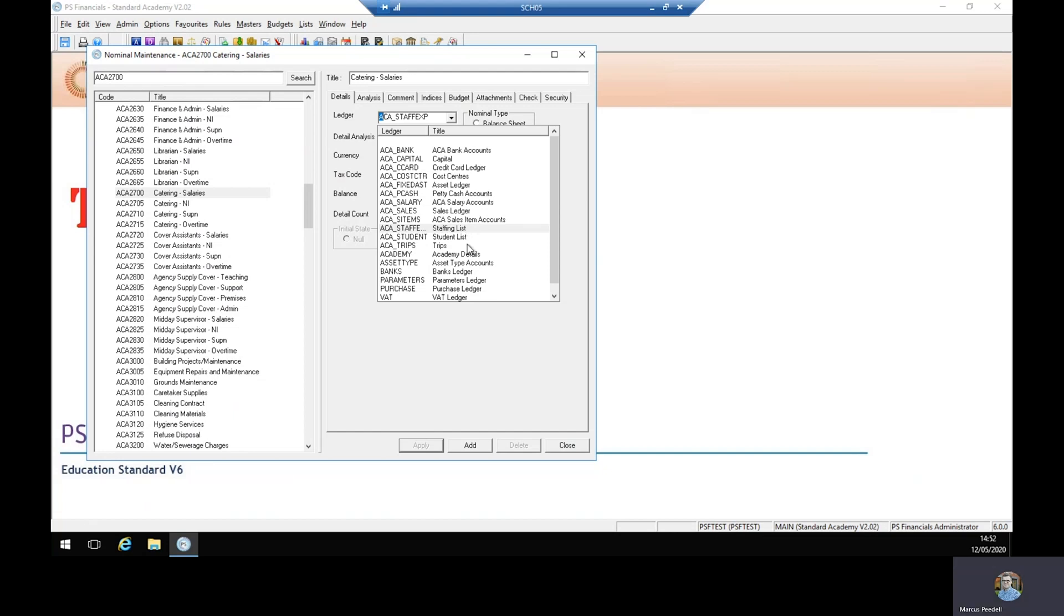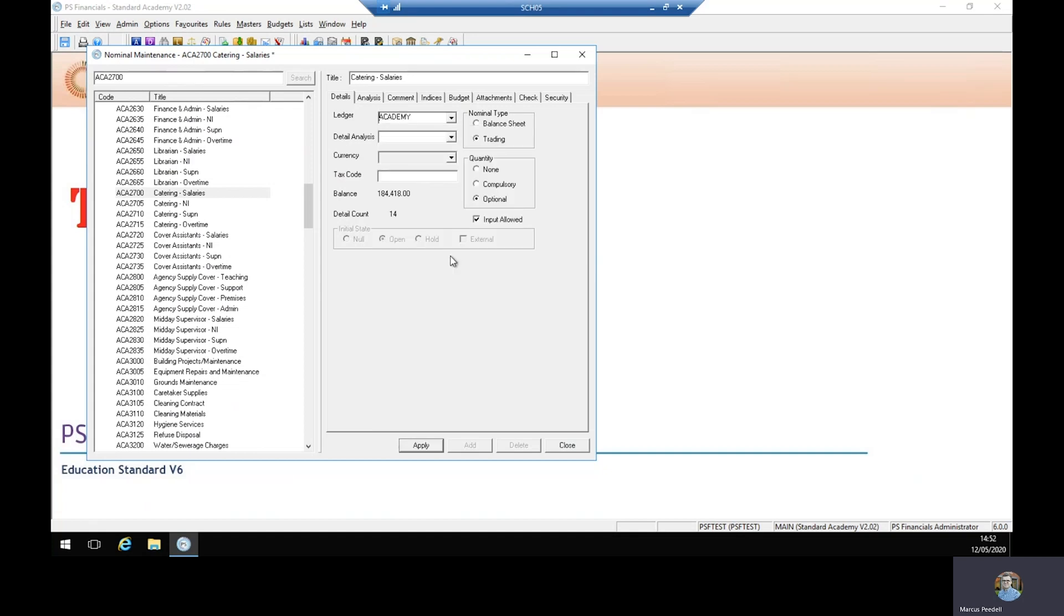To change it you simply select another ledger. Let's go for academy details and the apply button will become available to us. Select apply and it will tell you whether or not this can be changed or whether or not any existing entries have been posted against it.